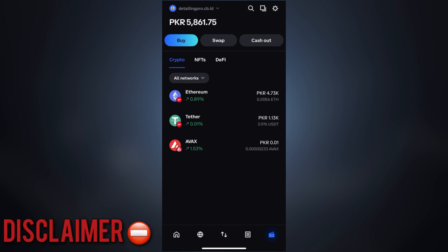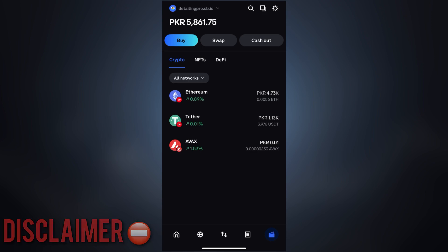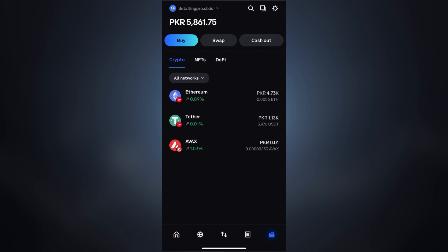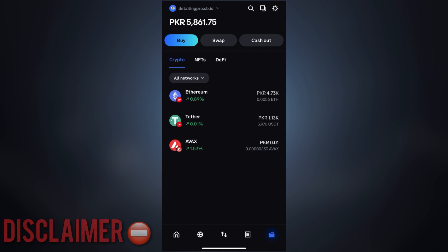And one more thing: if you have completed a swap where you have received zero output, then note that you cannot reverse the swap and your assets will be lost forever.